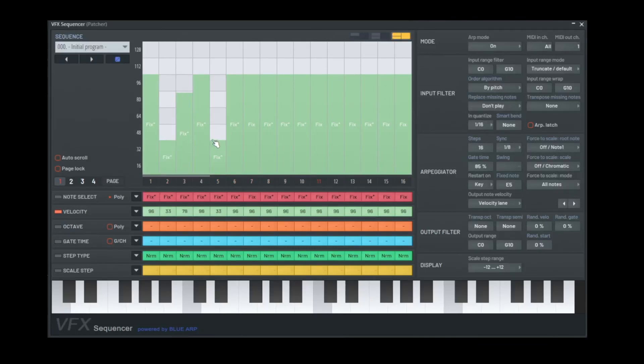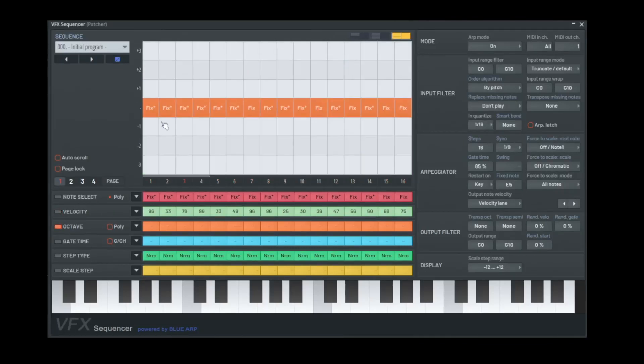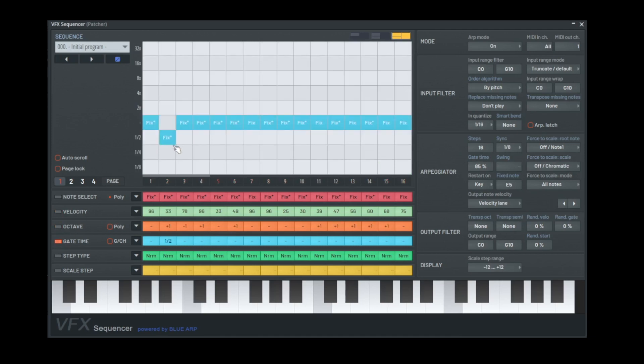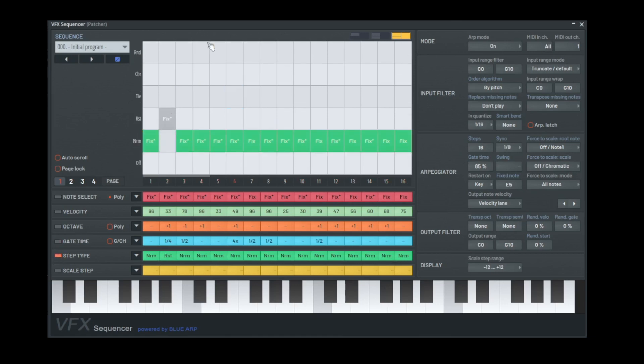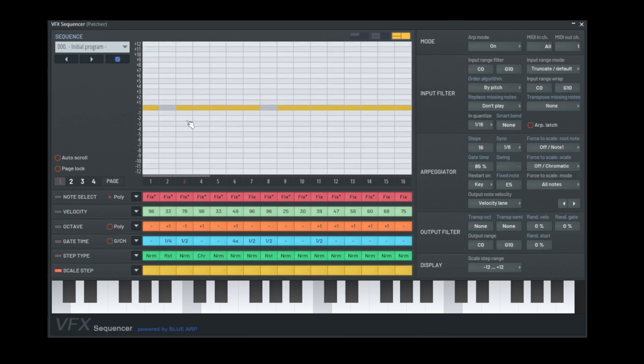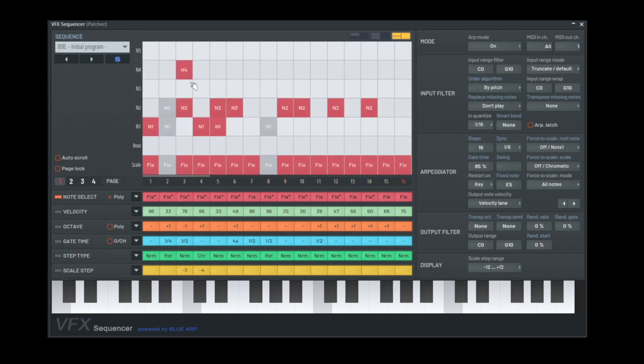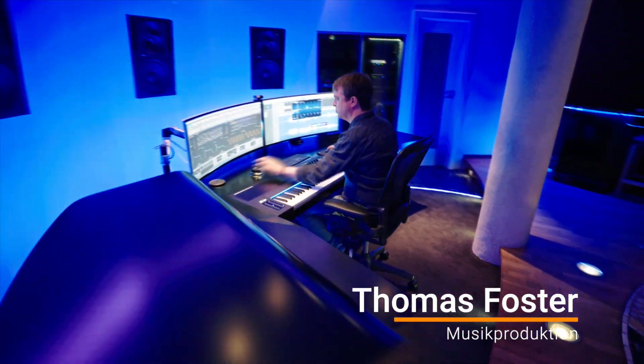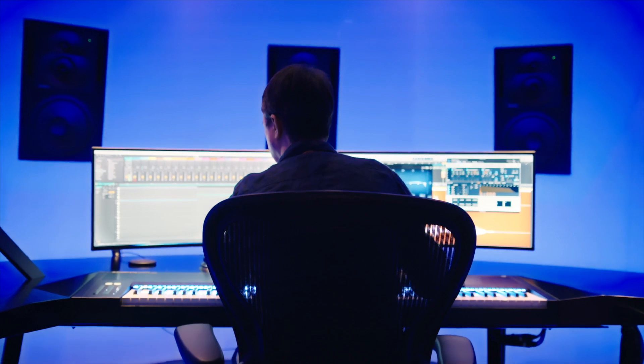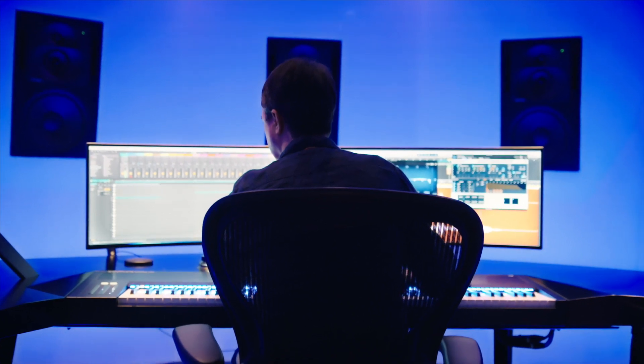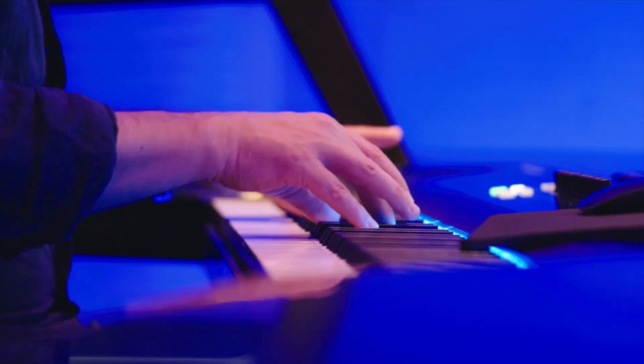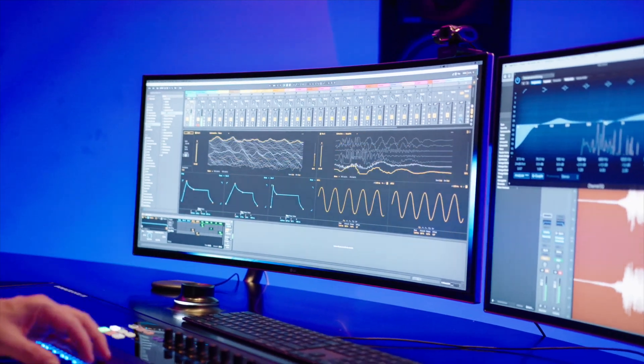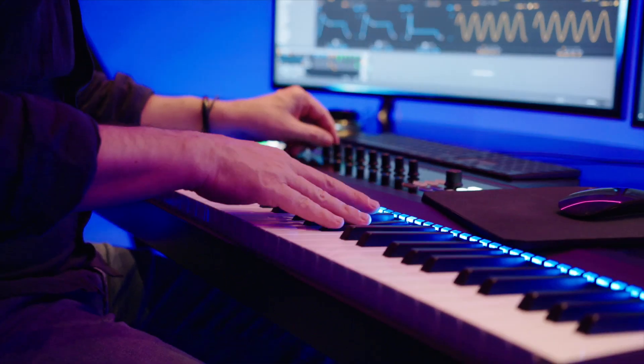The VFX sequencer of FL Studio 21 might look a bit complicated at first, but once you start to understand it, it's the killer. Making it easy for someone who doesn't play the piano perfectly to create really great sounding sequences and arpeggios. My name is Thomas Foster, I'm a music producer from Salzburg, and in this video I'll explain all the important functions of the VFX sequencer of FL Studio 21. Good to have you here, let's go!